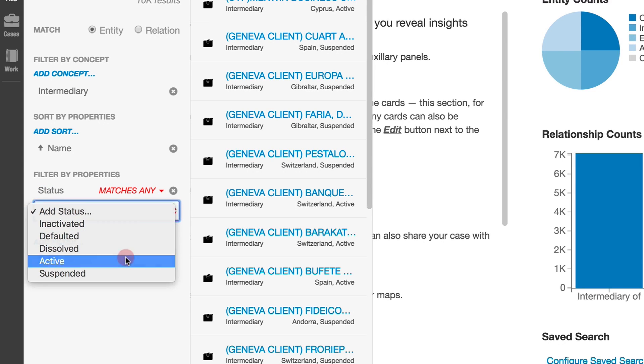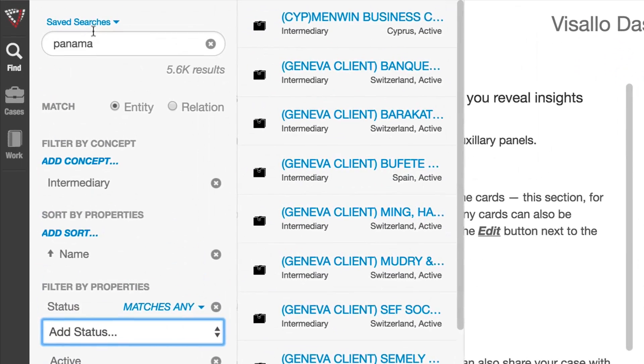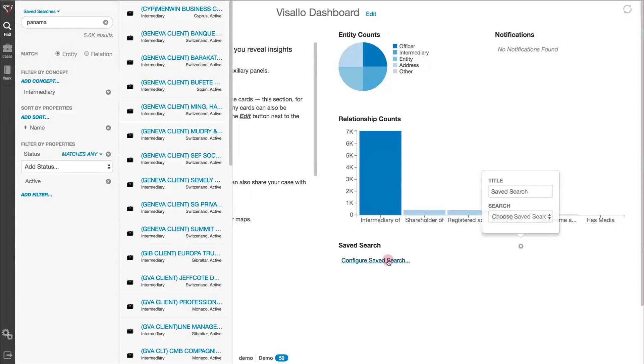At any time, the search can be saved for running later. These searches can also be added to your dashboard.